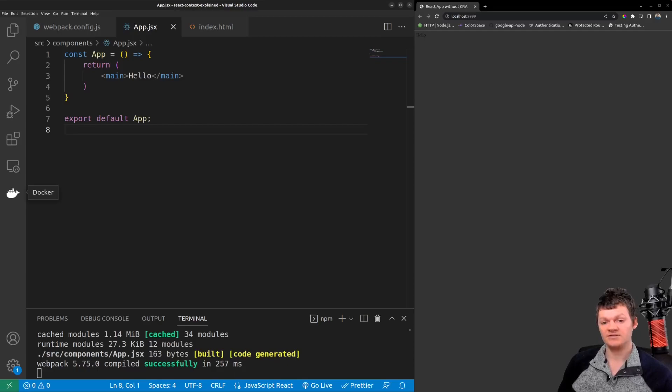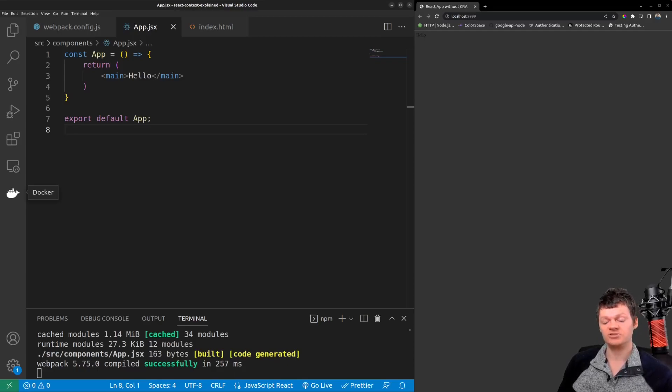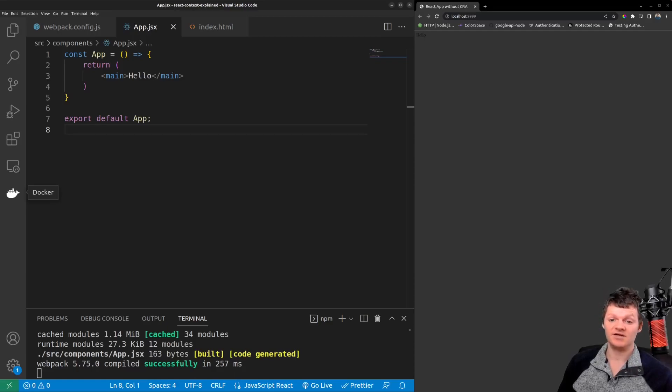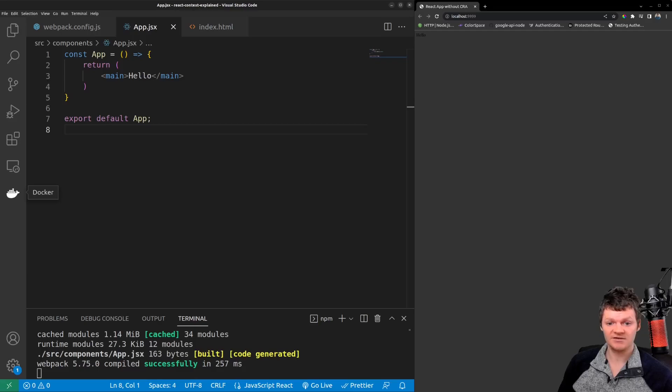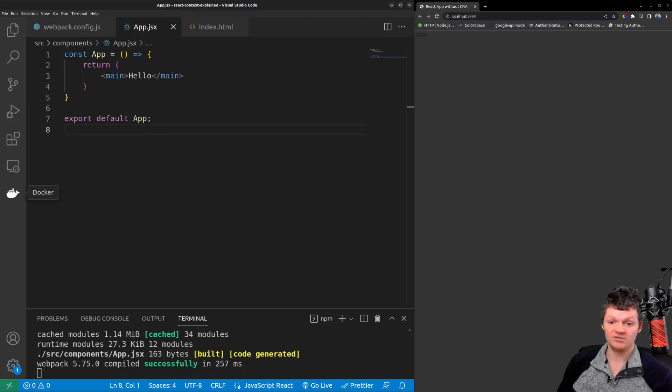React Context is a way to manage state globally, but not all data should be stored in React Context. Only data that does not change very often should be used with React Context. For example, React Context can contain information on the currently authenticated user or application preferences such as light or dark theme.